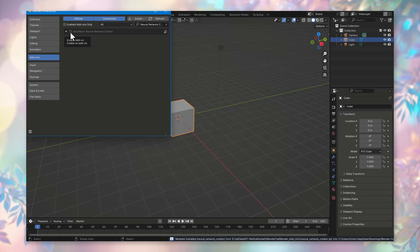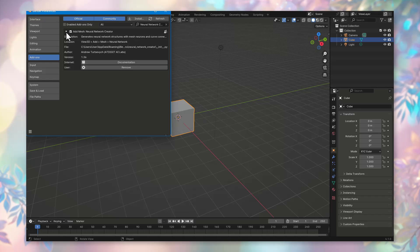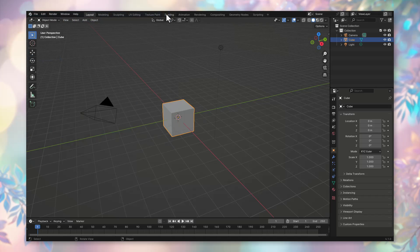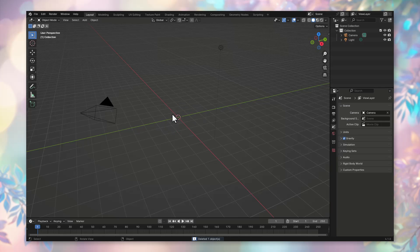The new module will appear in the list of add-ons. Then, you need to check the box next to it, that is, next to the Line Add Mesh Neural Network Creator. Now, you can close the menu, delete the default cube, and start creating our neural network.